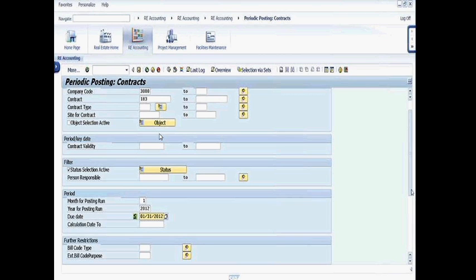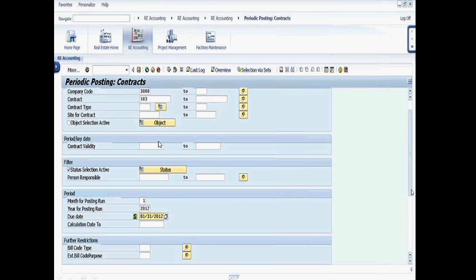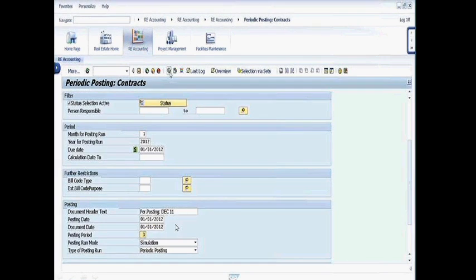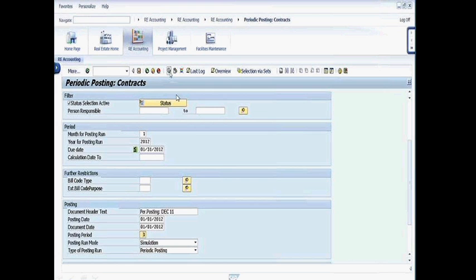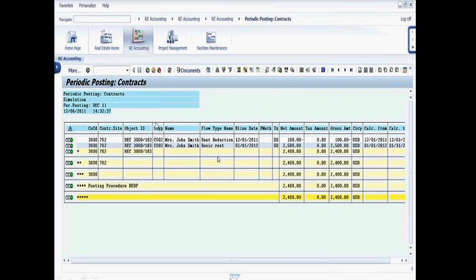In our case, we're going to enter in the particular contract in question that we had, that we're going to be posting. We put in the appropriate posting dates. I scroll down, and I'm going to actually run this in simulation mode. So at this point, I'm ready to actually execute. Go ahead and click on the execute button.